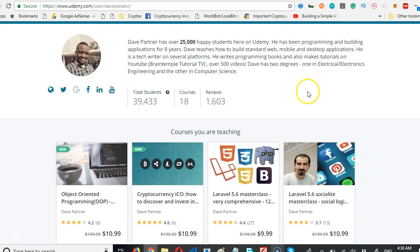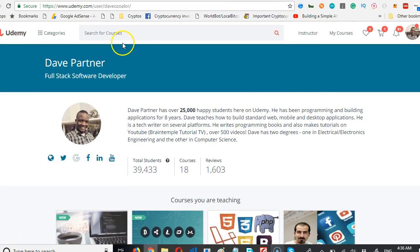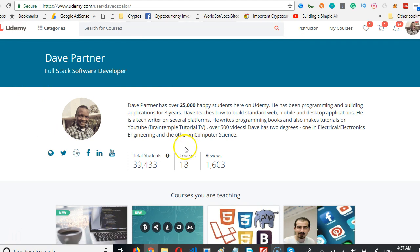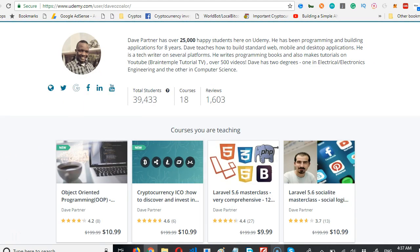Another thing I want to show you is that I have made a whole lot of more courses. If you go to udemy.com/user/dave-ozalo, that is D-A-V-E-O-Z-O-A-L-O-R, you'll see my profile on Udemy.